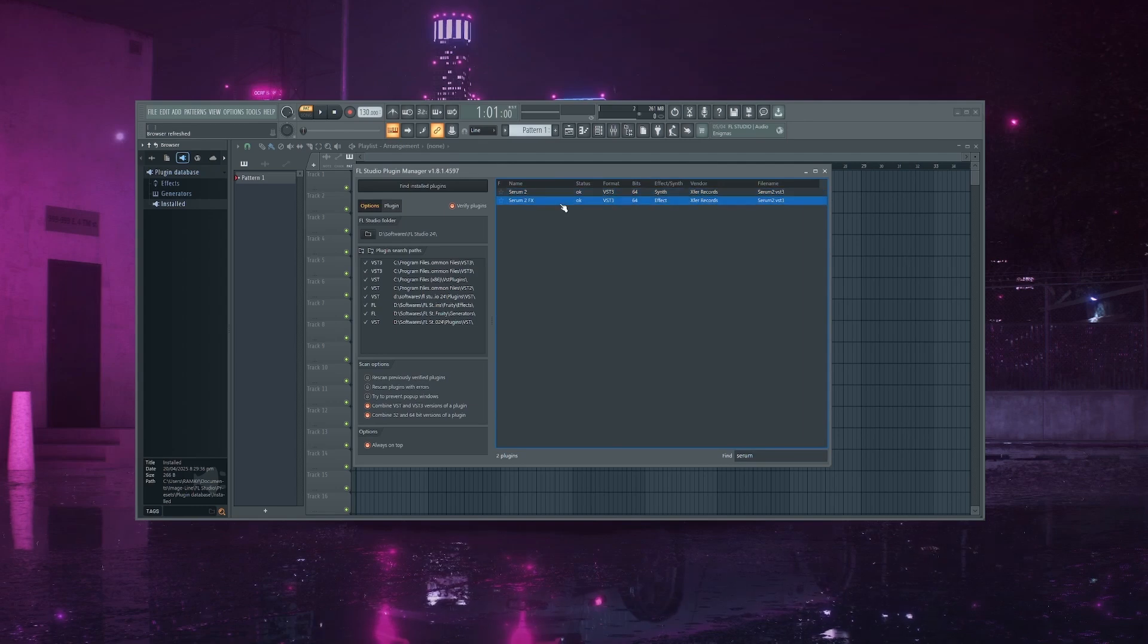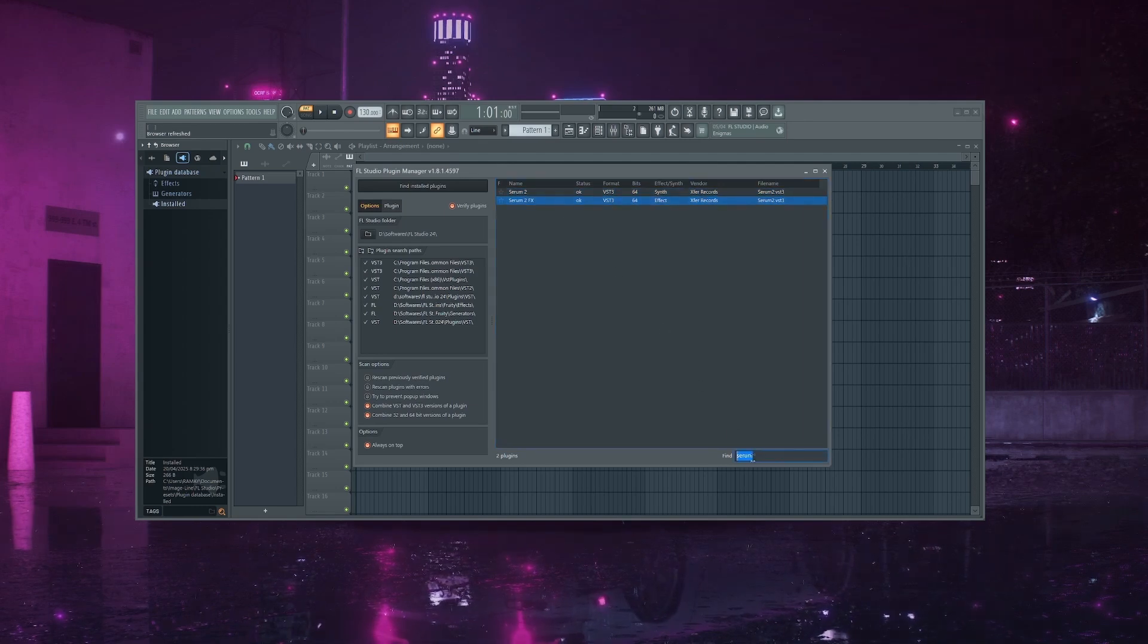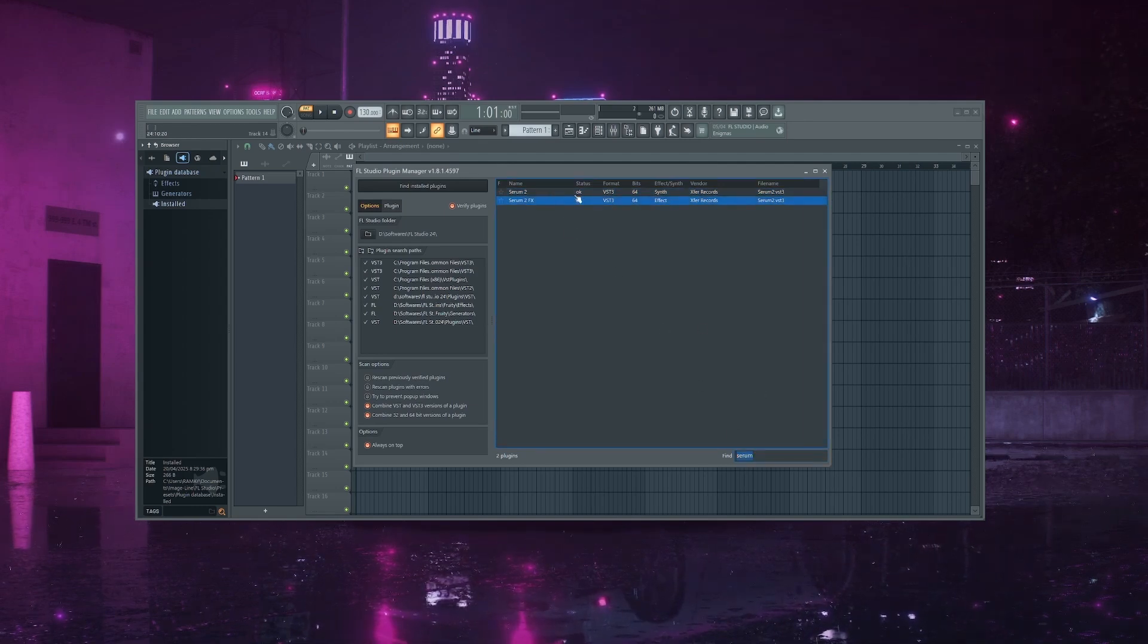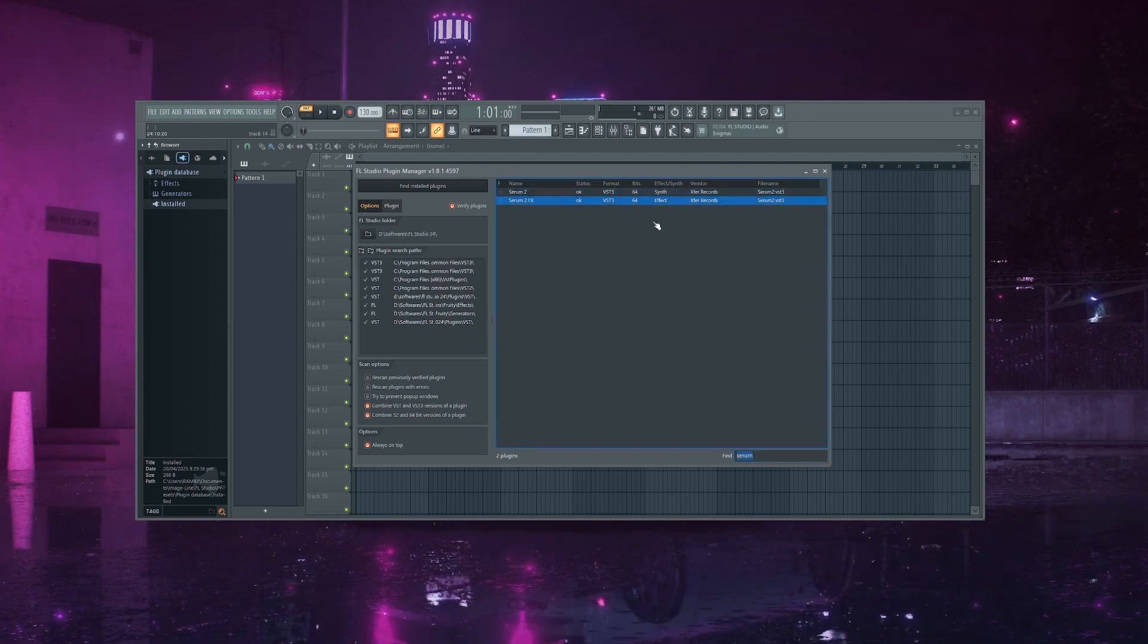When it's done, you can search for Serum in the plugin list. As you can see, Serum 2 is now installed and ready to use.